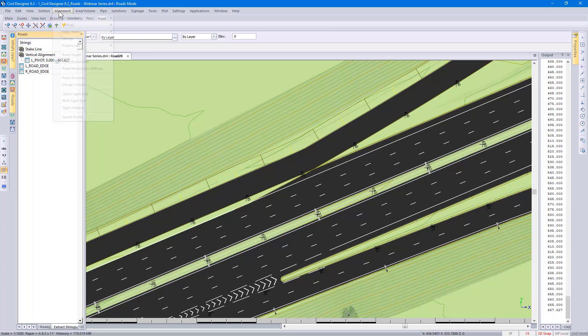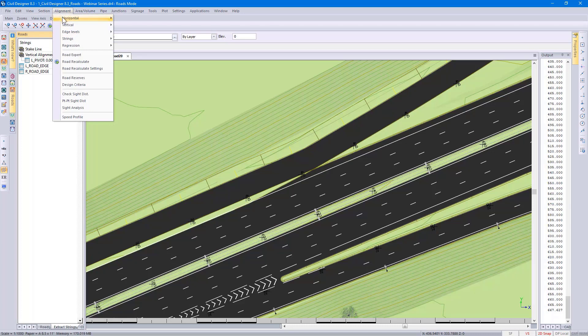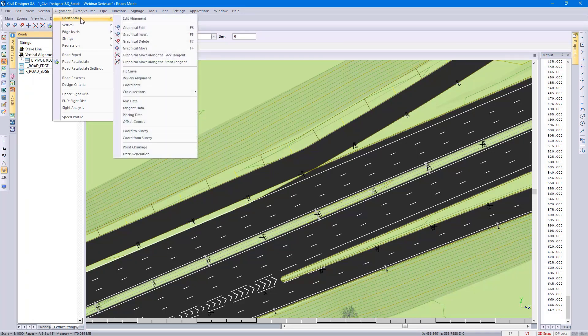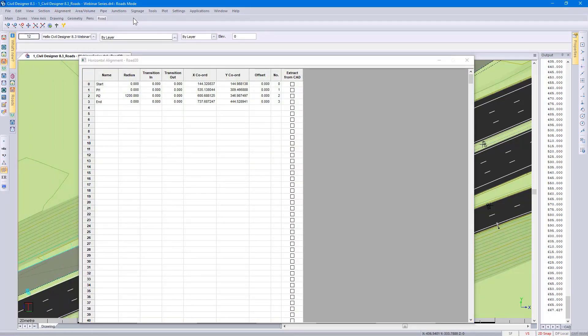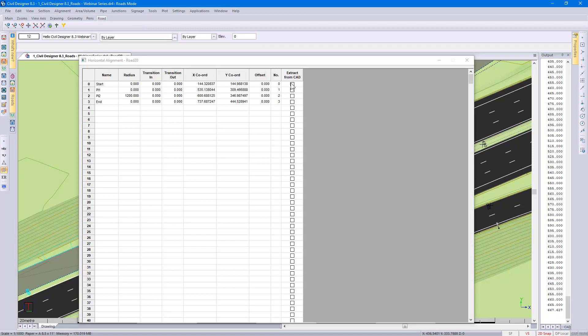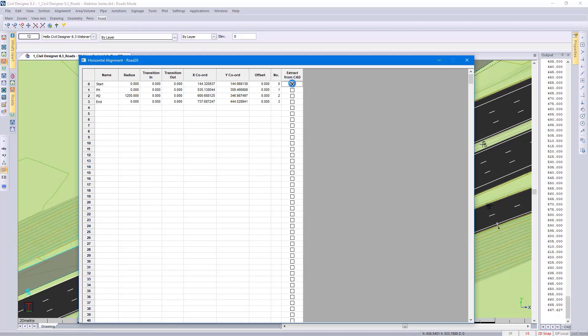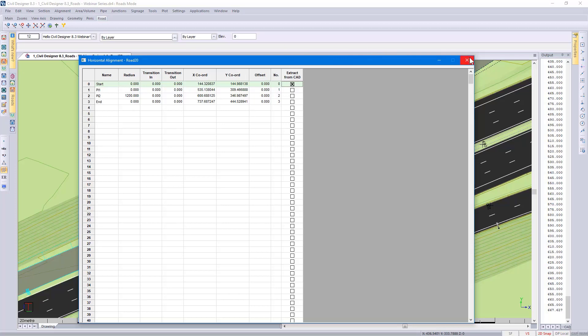I then go to alignment, horizontal, edit alignment. This is where we put in our PI points. Using this new road rehabilitation functionality, I'm going to extract from CAD. In that case, it means I can extract information from a CAD entity and use it for the horizontal design. I'm going to be doing it from the start point to PI 1. Close the horizontal alignment spreadsheet.